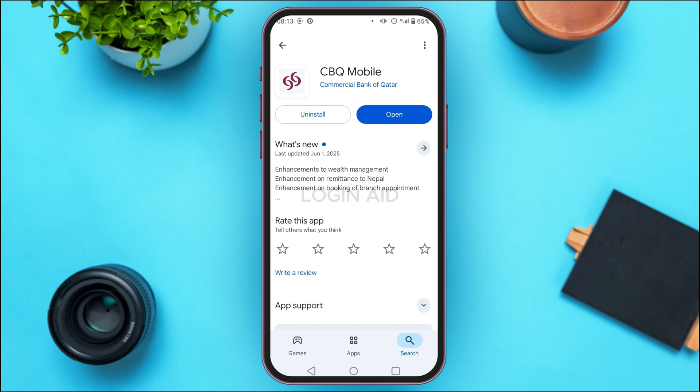Once the application has been updated, the bug should be fixed and your login error should be solved. If your problem is still not solved, you can reinstall the app. Tap on the Uninstall option on the screen, then go ahead and install the application again. Try logging into your account and your problem should be solved.